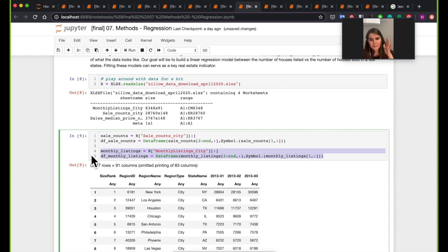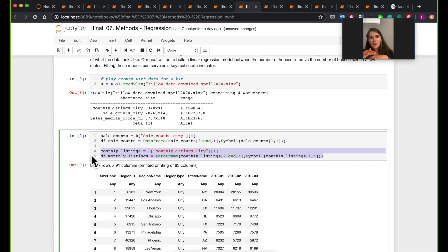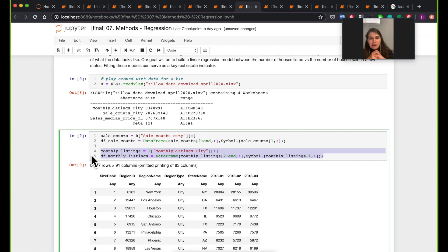One thing I learned while doing this tutorial is that one way to measure how the real estate industry is doing in a region is to measure the ratio of how many houses actually get sold out of the houses being listed. If 100 houses are listed and 100 are sold, that's great. If 100 are listed and only 10 are sold, that's not as good. That's the measurement we're going to try and compute for some of the states in this dataset.